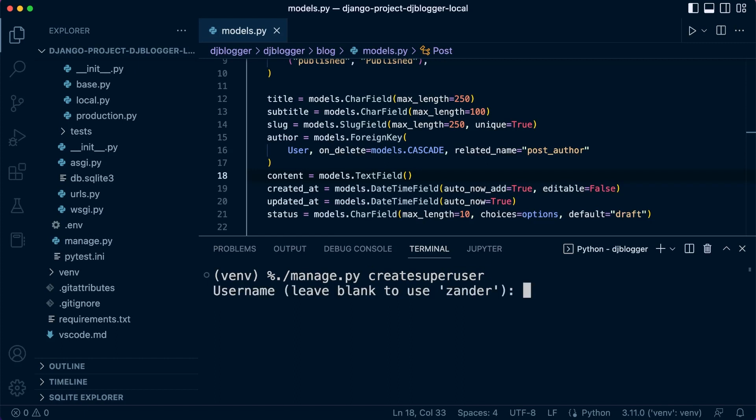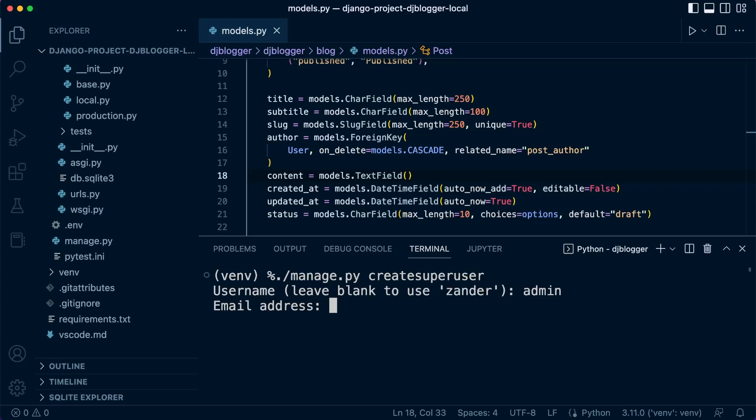Now obviously a super user is an admin user, so typically we want to make sure that is secure. But because it's in development we're just going to use a very simple easy rememberable username and password. So I'm going to add admin as the username. There is no need to type in an email address. I'm just going to press enter and then the password I'm going to type in admin.